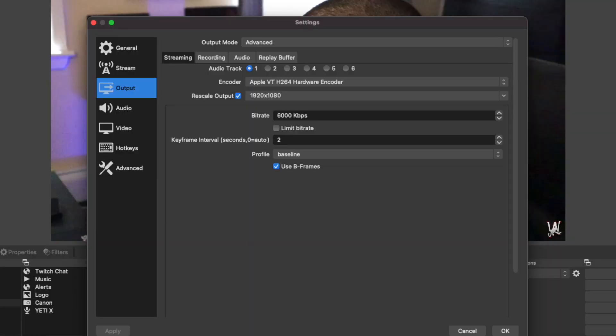Now, if we go ahead and check our settings, as you can see in output, I'm using the hardware encoder rather than the software encoder. The software was using so much of my CPU usage — it was at over 60%. And now with this beta software, I was able to use the hardware encoder, which didn't even go over 10% CPU usage.